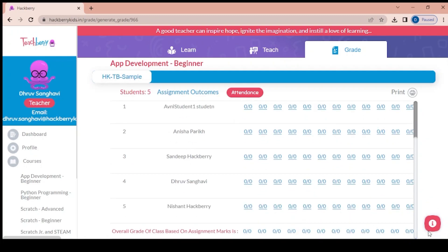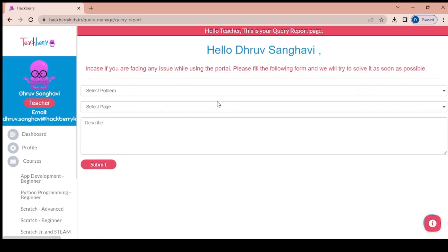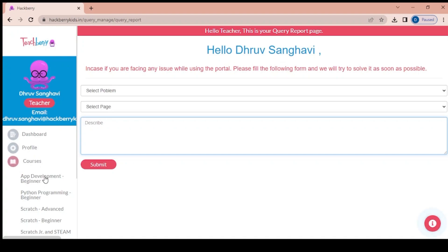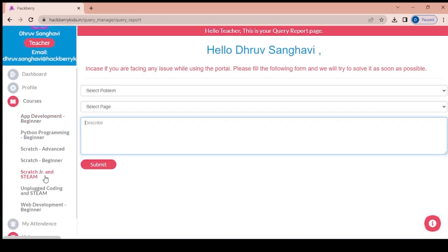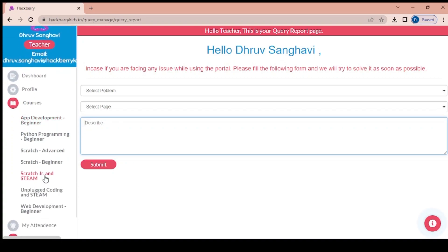The last part is the help button. If there is any problem or challenge being faced, please mention the problem and you will get a response within 48 hours. Feel free to explore the courses that have been assigned to you as the demo ID, and please reach out to us if there are any questions. Thank you.